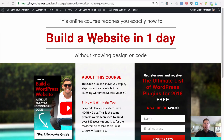Hi guys, Grant from beyondbeaver.com where I teach you how to build websites ridiculously fast. In this tutorial I'm going to show you guys how you can use any of our landing page templates. On beyondbeaver.com there are currently 16 landing page templates for the Beaver Builder page builder for WordPress.